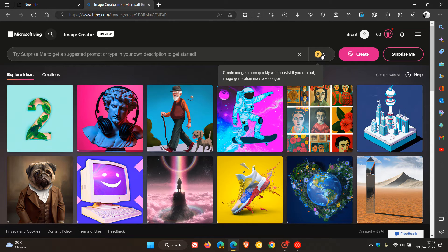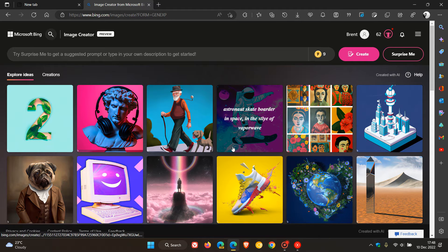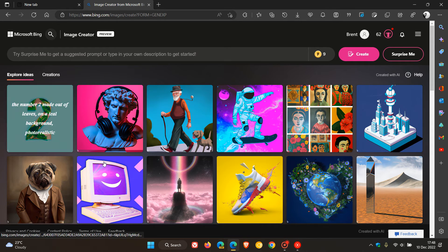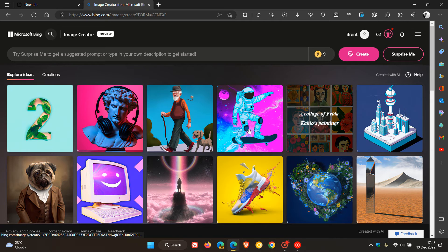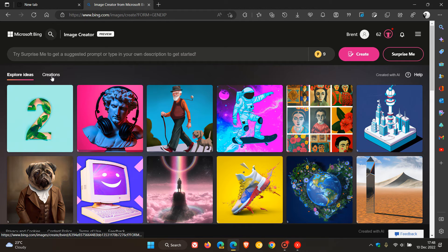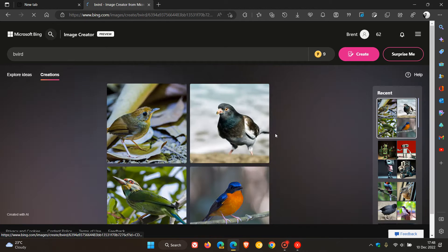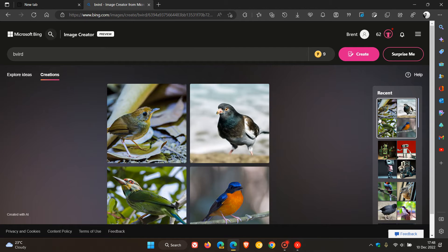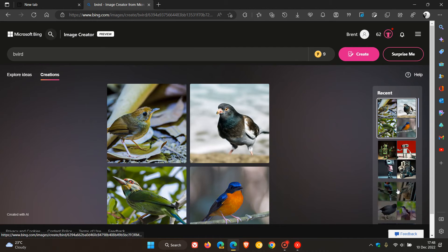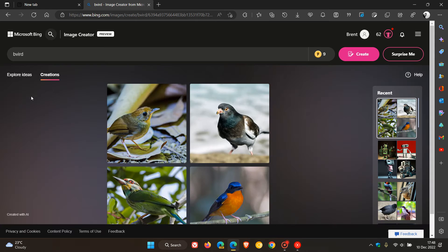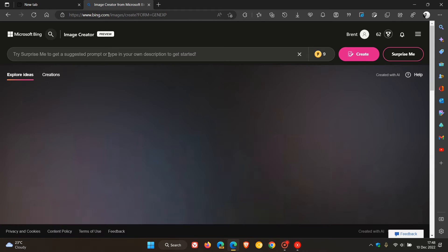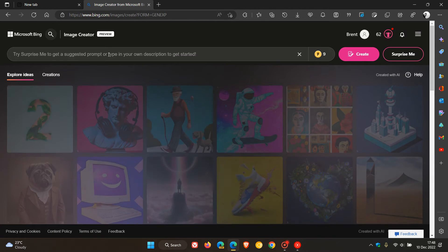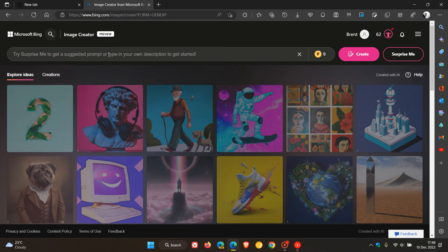Now a quick recap. Explore ideas, these are some default ideas, you have your creations that you have created previously, and your most recent, your history. And then just to demonstrate for the purpose of today's video,